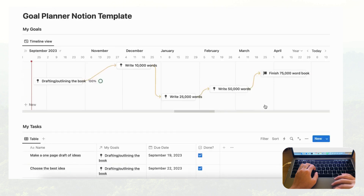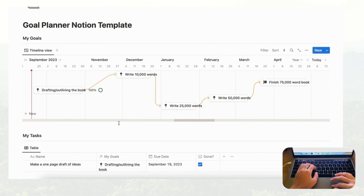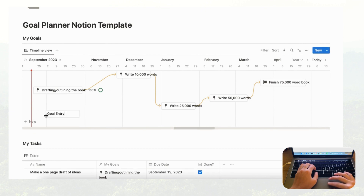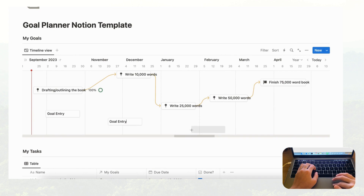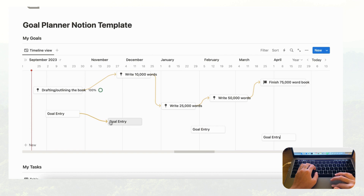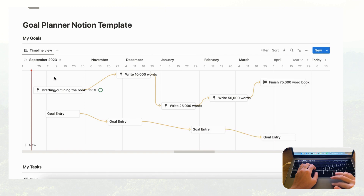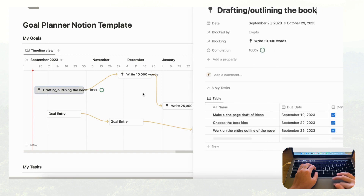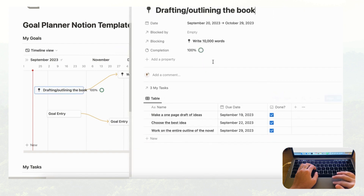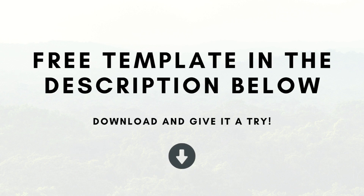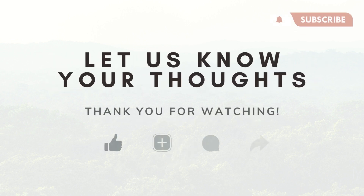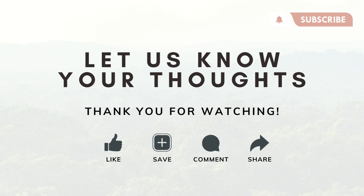That's basically it for this goal planner. You can add more timeline entries and connect them to build a full year-long visual roadmap — see where you are now, what you want to accomplish, and what steps you need to take. When you click into any goal, you'll see the list of tasks to complete. We'll leave the completed template in the description below. If you have any questions, let us know in the comments — hope to see you in the next one!